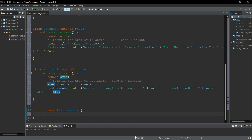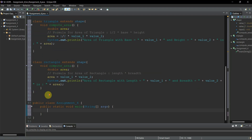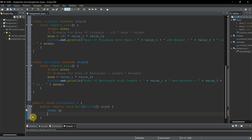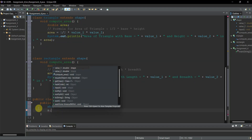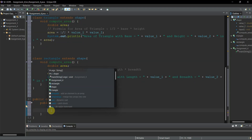Now we'll work on the main method inside the public class 'assignment_four'. I'll write 'public static void main(String[] args)'. Here we'll create objects to implement dynamic binding — meaning we call the same method using a reference variable of the base class. I'll create a Shape reference variable 's', which can then be used to call methods in both the Shape class and derived classes.